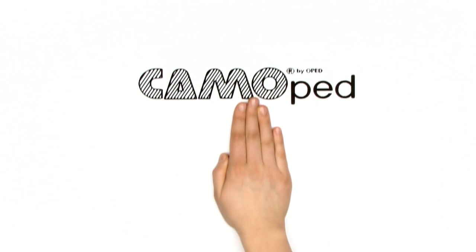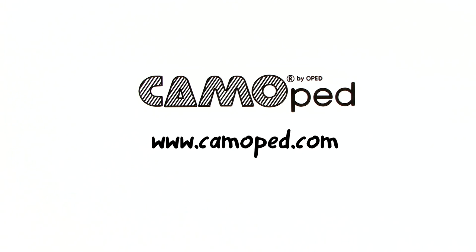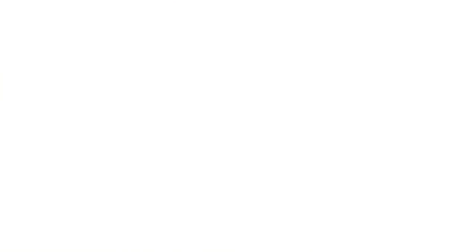For more information about Camoped, please visit www.camoped.com.